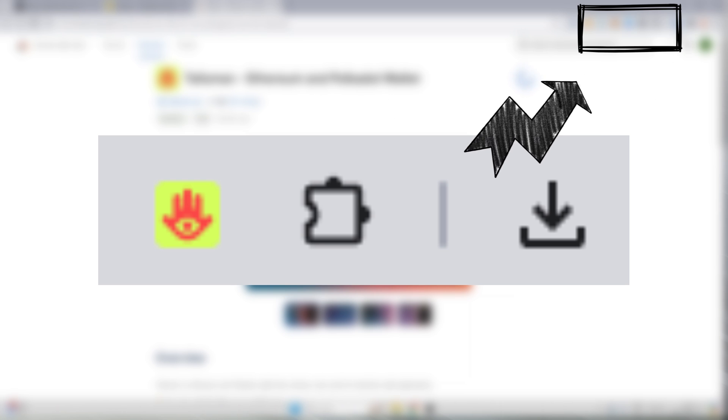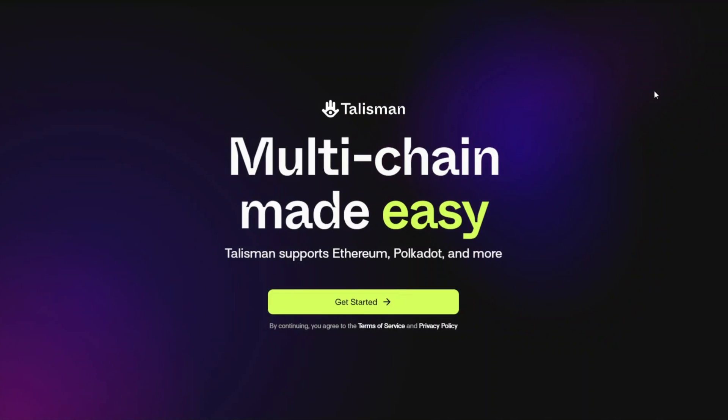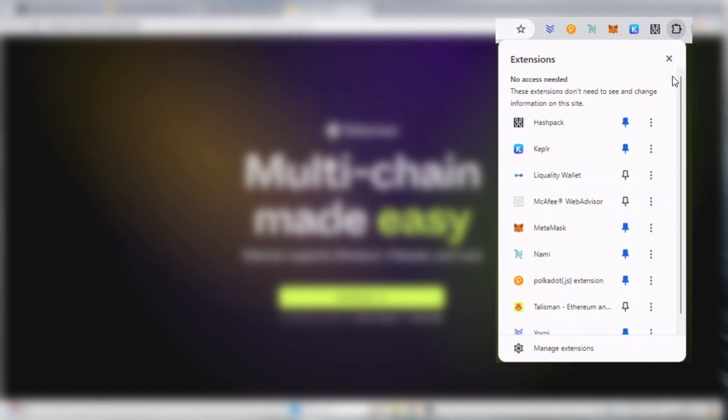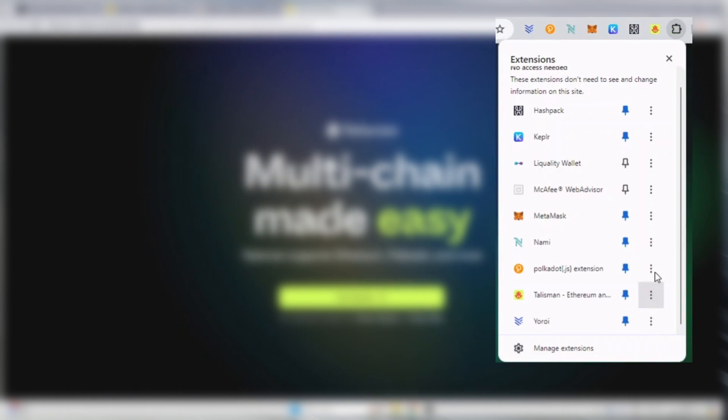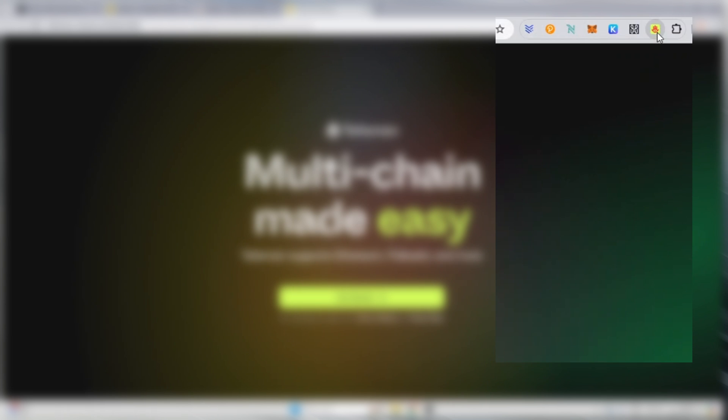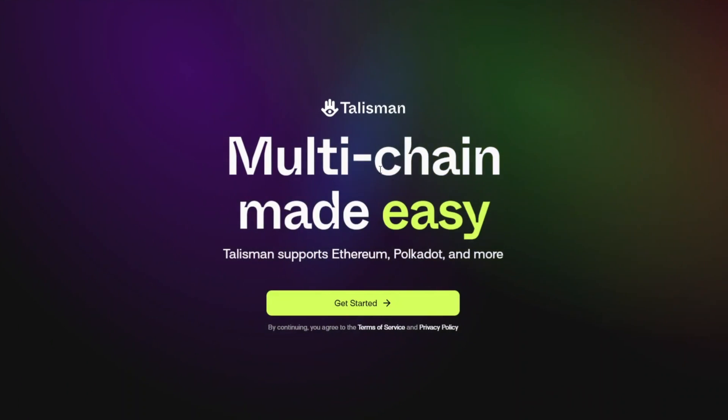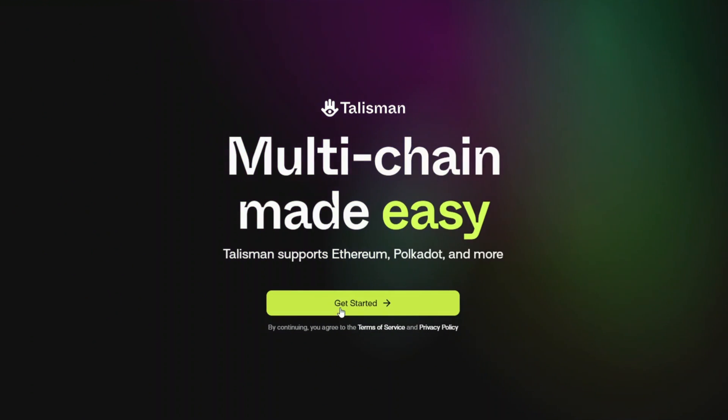Then it should start the downloading process which you will find over on the top right. Once that is completed you will then be able to get started with your Talisman wallet. To locate your Talisman wallet, you can see over on the top right I have a number of cryptocurrencies. You're actually going to scroll down and you're going to pin it so that you can find it easily and more readily available. Once you've done all that, once you've downloaded it, it's then going to bring you onto this screen. It's going to tell you Talisman supports Ethereum, Polkadot and more. You're then going to go and click get started.